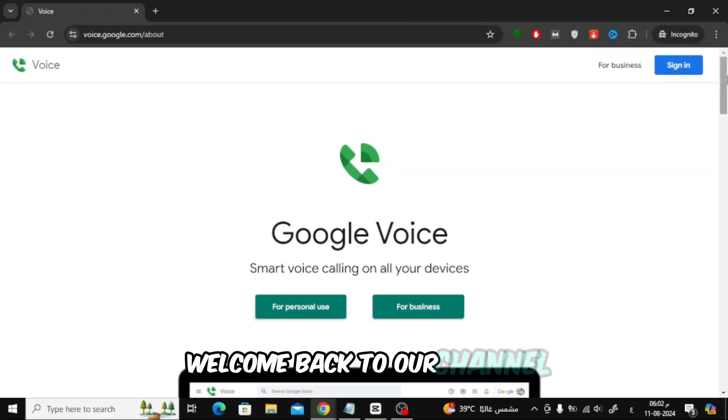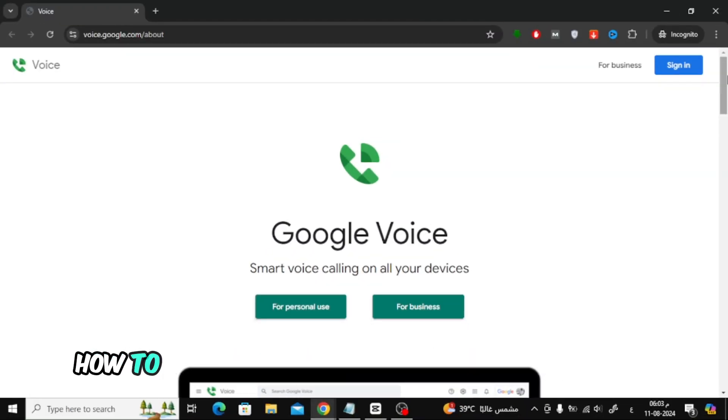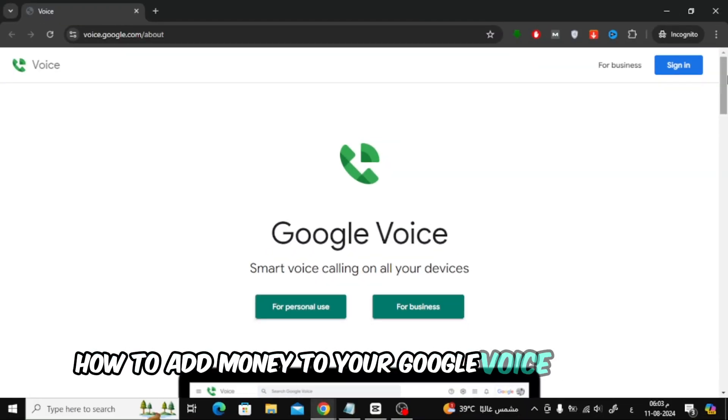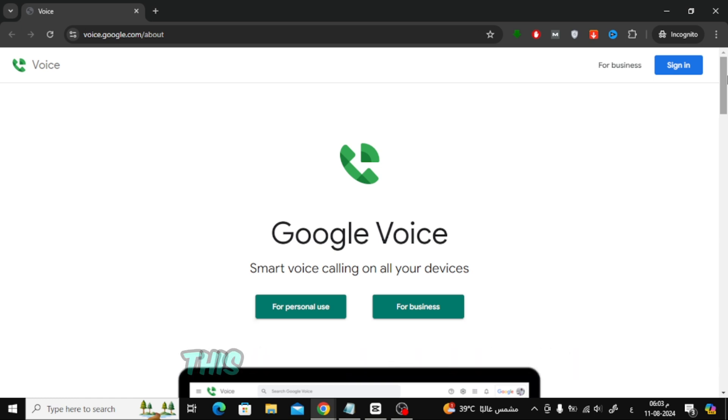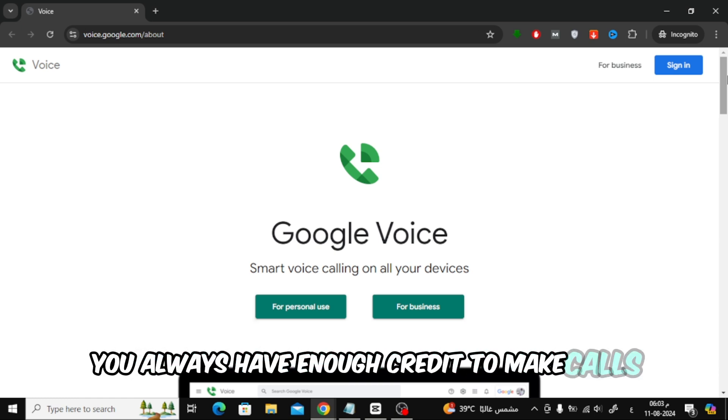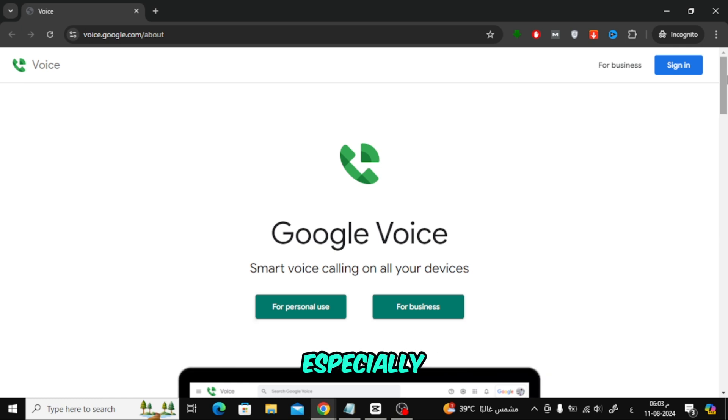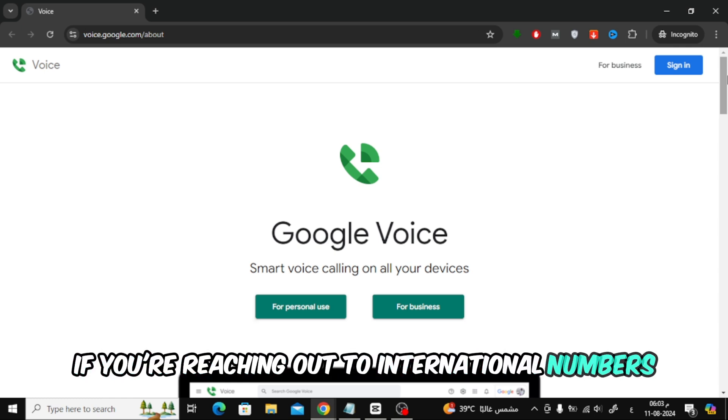Welcome back to our channel. In today's video, I'm going to show you how to add money to your Google Voice account, both on your PC and on your phone. This is a great way to ensure you always have enough credit to make calls, especially if you're reaching out to international numbers.